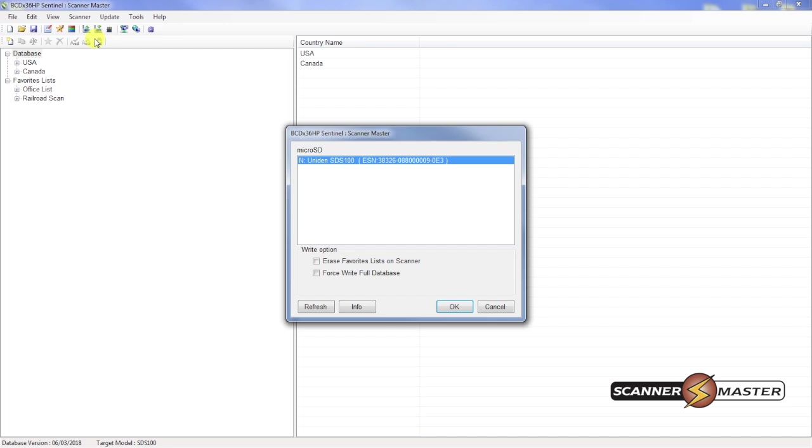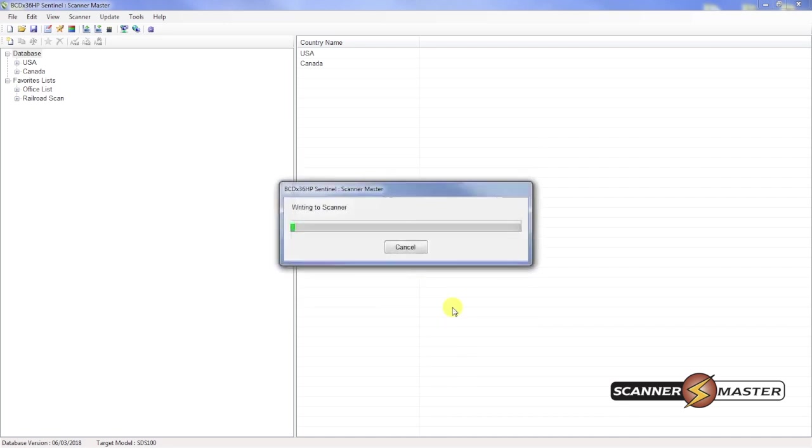Now we see here that the SDS-100 is connected to the computer. We are now going to force write full database. So we're going to hit a check mark there and then hit OK. This will take a moment.